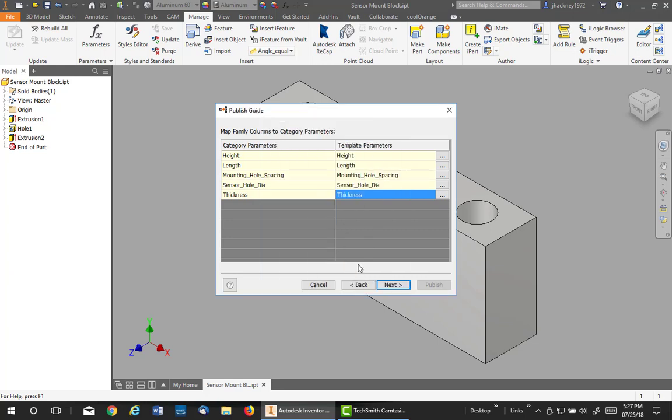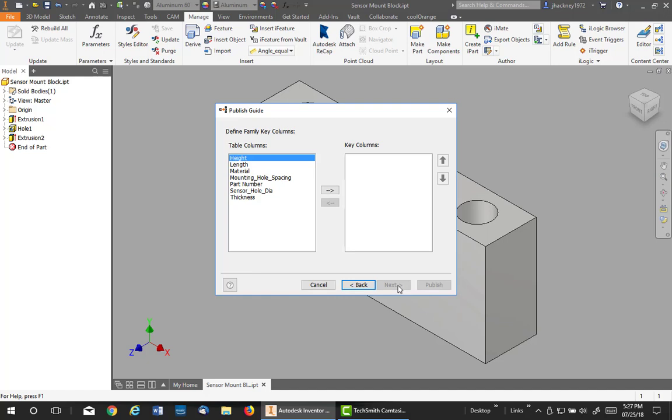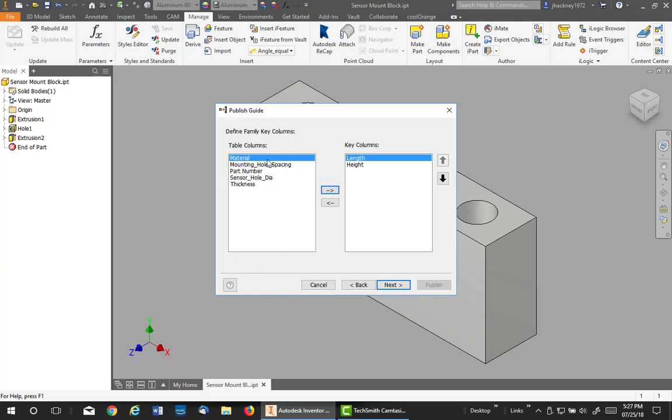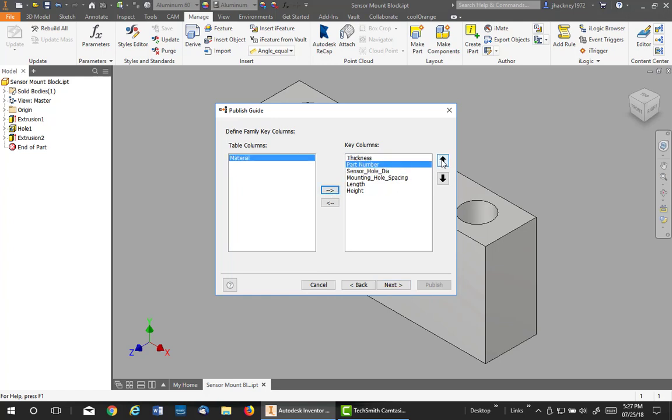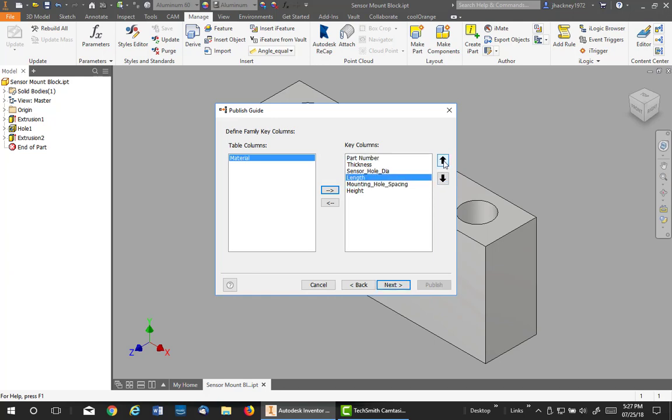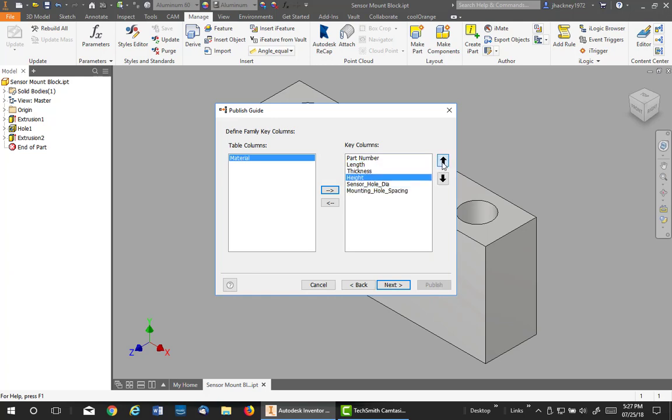Okay, so now once that is done, hit next. And at this point you get to pick the table content center table key columns. And I would like to move over the height, the length - I don't need the materials - the key column, I want the spacing, I want the part number, sensor, and the hole, and the thickness. You can rearrange them also. I want to put the part number at the top. Probably the next one would be probably the length. It's up to you. And then the thickness. Hit next.